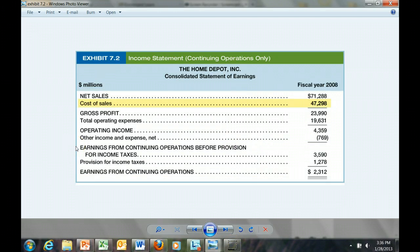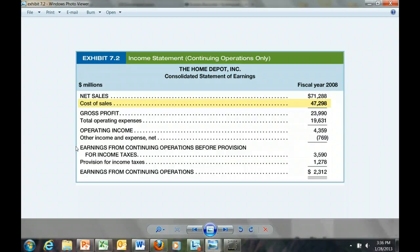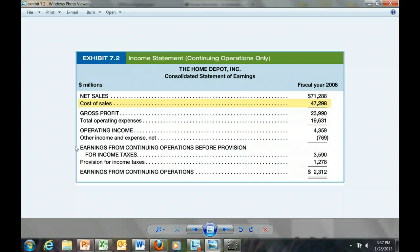Now we look at the income statement for Home Depot for the fiscal year ending 2008. As Home Depot sells its products, inventory is transferred as cost of sales or cost of goods to the income statement. In fiscal year ending 2008, Home Depot sold $47.3 billion worth of goods for that fiscal year.